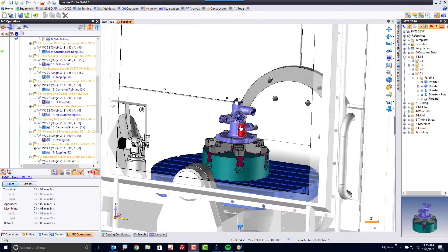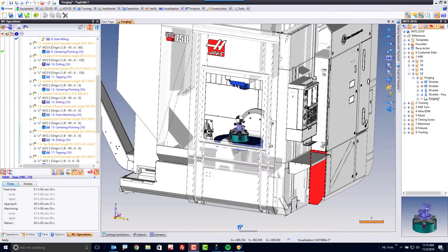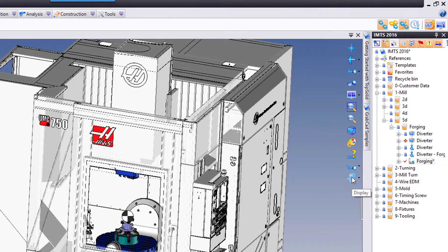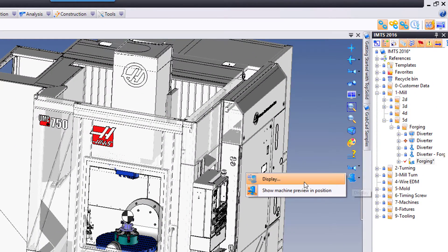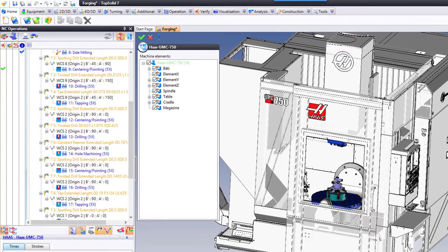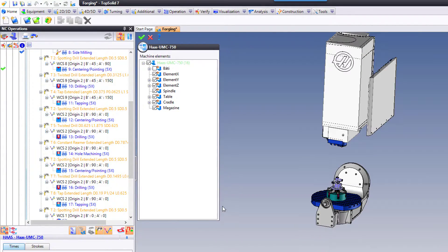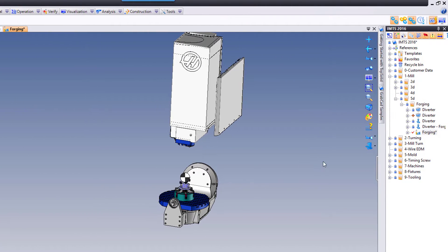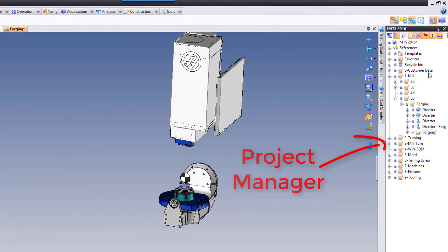Sometimes you want to control the visualization of what you're seeing on the screen. To do that, you can come right over here into the workspace, right mouse button click on display, choose display from the pop-up menu, and you can turn on and off objects of your assembly. Very cool.